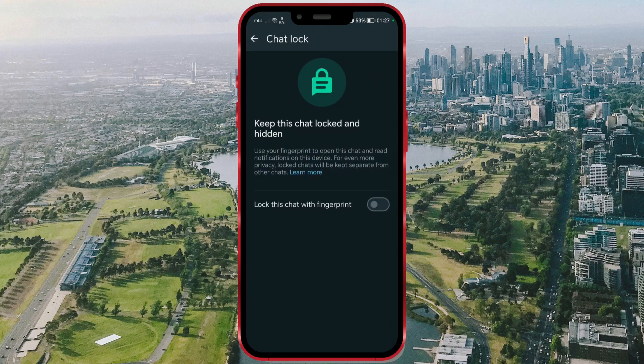Keep this chat locked and hidden. Use your fingerprint to open this chat and read notifications on this device. If you want to lock it with a fingerprint, enable this option by clicking on the toggle button.